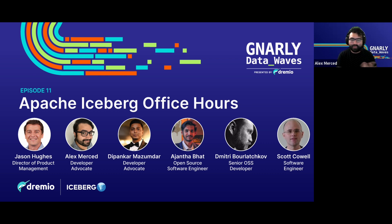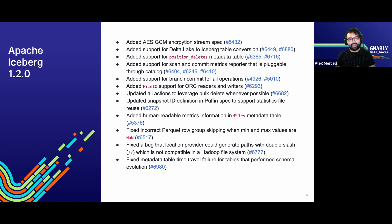One of the most exciting things that have come up with Apache Iceberg in recent times is the release of version 1.2, and very soon 1.2.1. This has added several things. One key highlight is added support for Delta Lake to Iceberg table conversion. To discuss this more, we released an article yesterday on the Dremio blog at dremio.com/blog covering three different ways you can convert Delta Lake tables to Apache Iceberg tables.